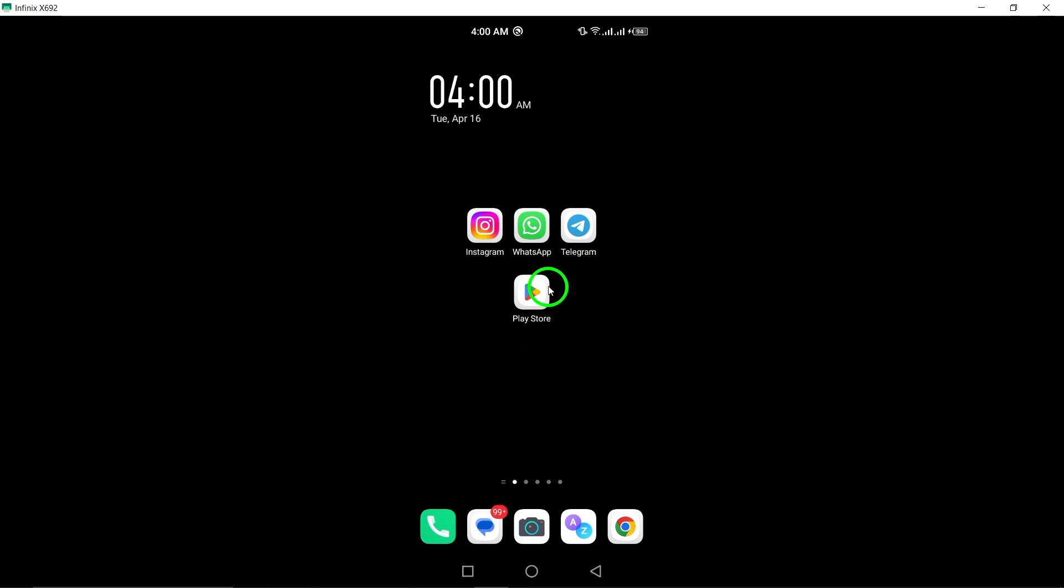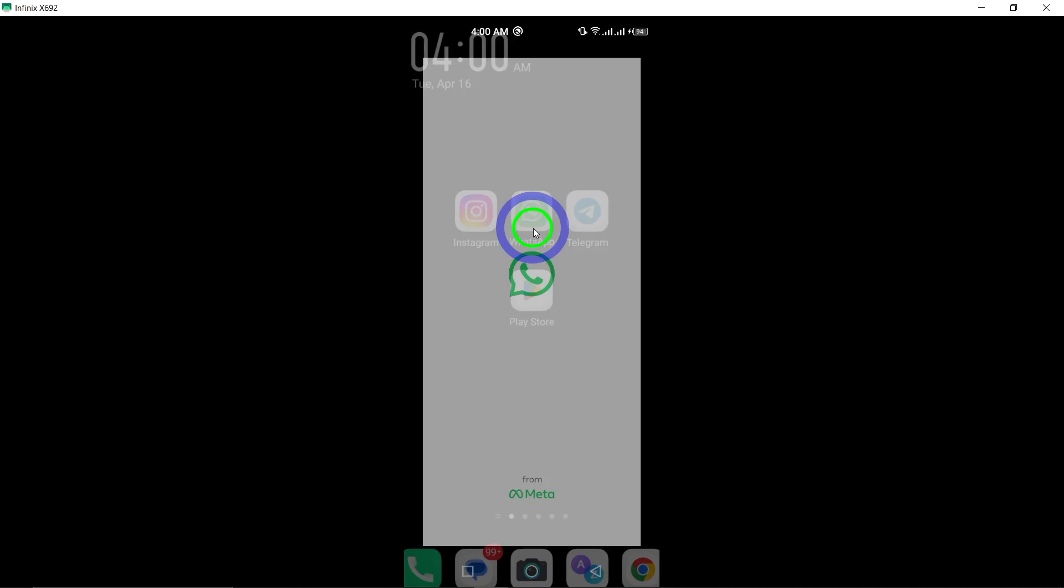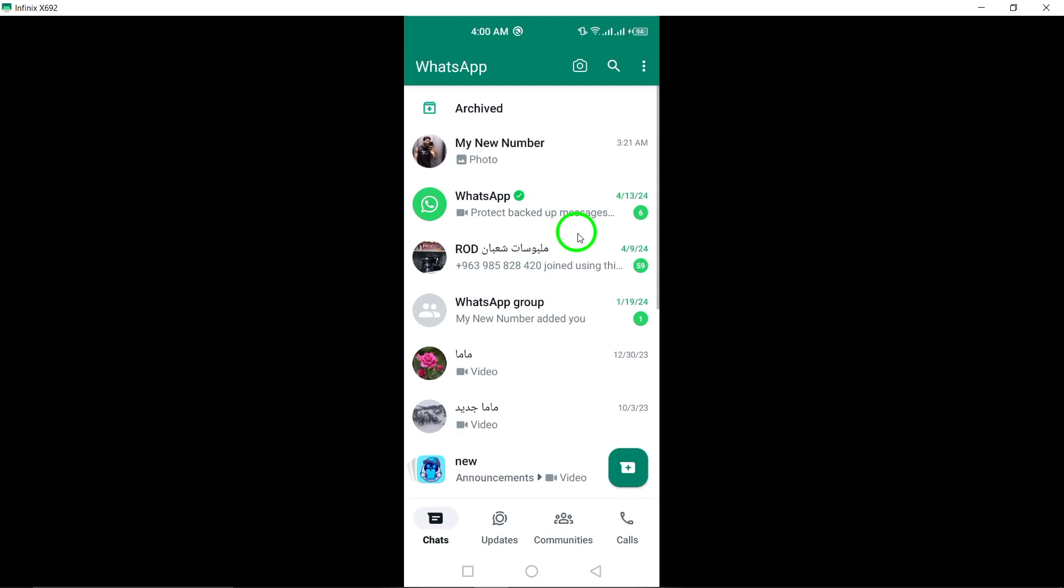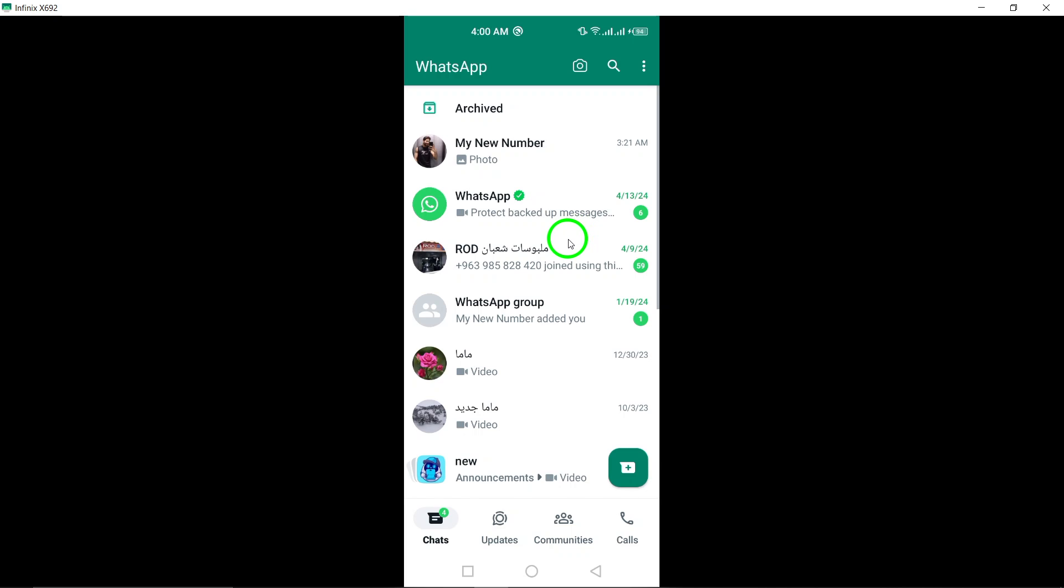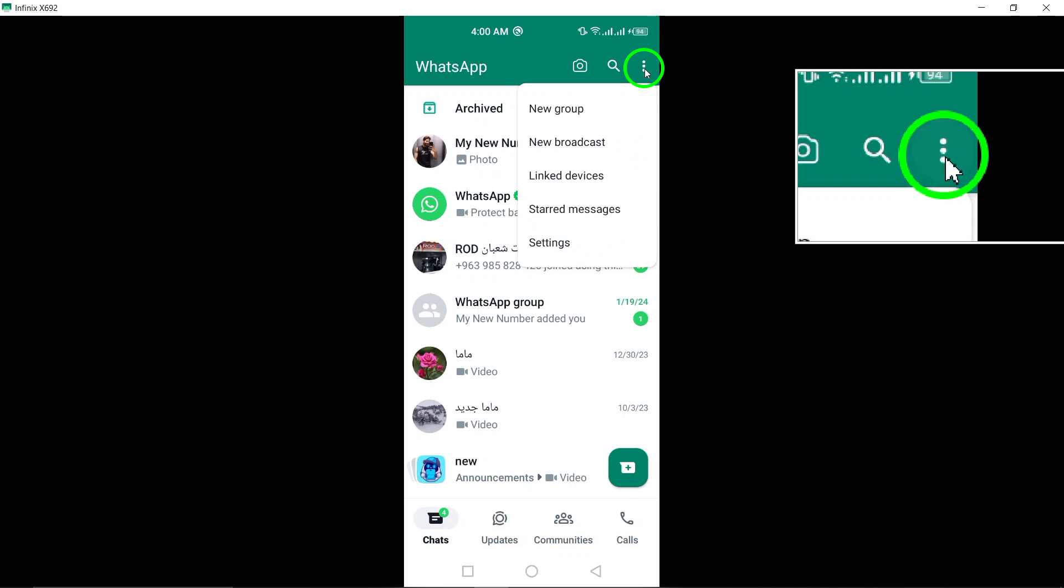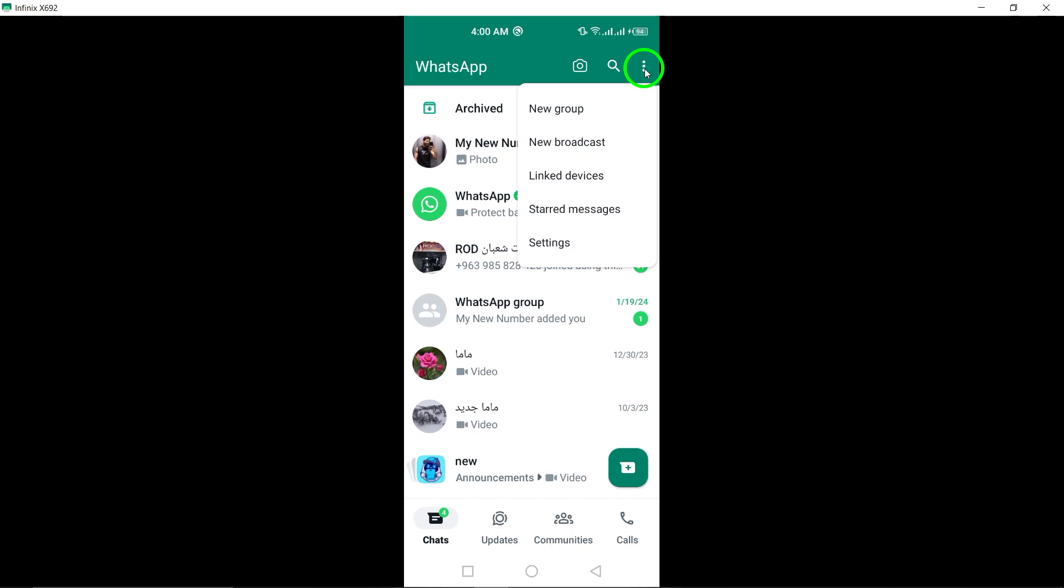Begin by opening the WhatsApp app on your Android device. This will take you to the main interface where you can access your chats and contacts. Next, tap on the three dots located in the top right corner of the screen. This will open a drop-down menu with various options.